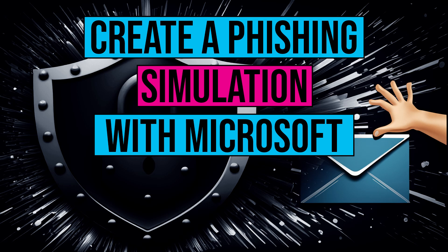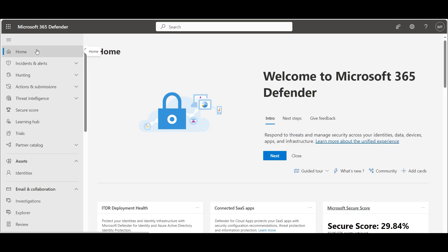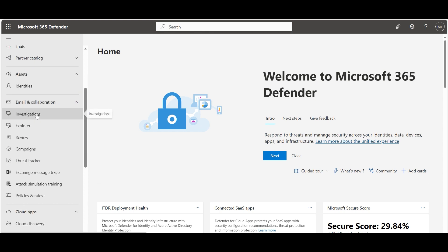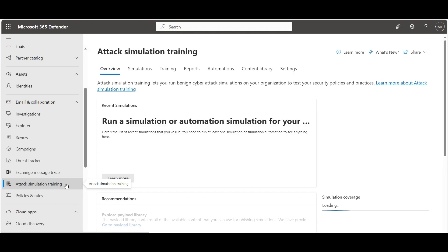Hello everyone! Today we create a phishing simulation using Microsoft services. Open security.microsoft.com. Under email and collaboration, select attack simulation training.